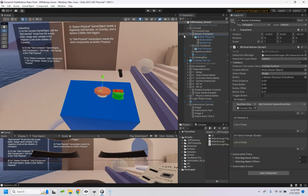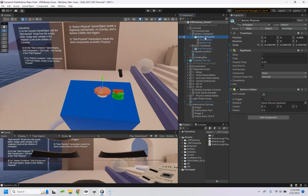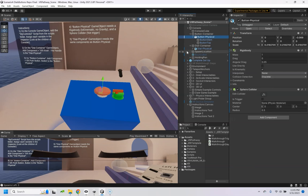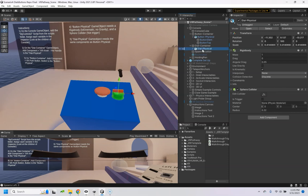Number four, the button physical right there needs a rigidbody and sphere collider, not trigger. This is kinematic, not using gravity. And then the dial physical needs the same thing.